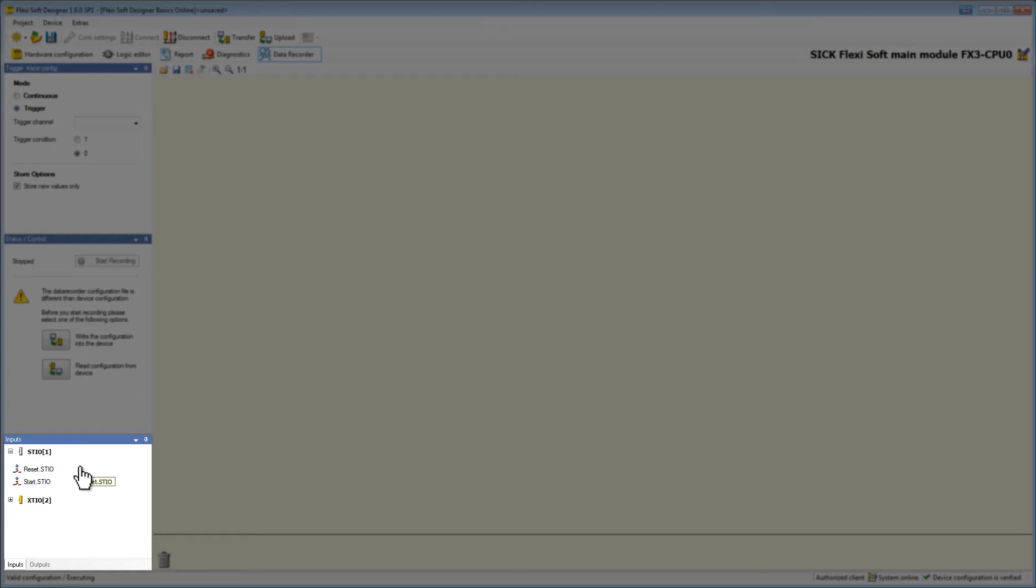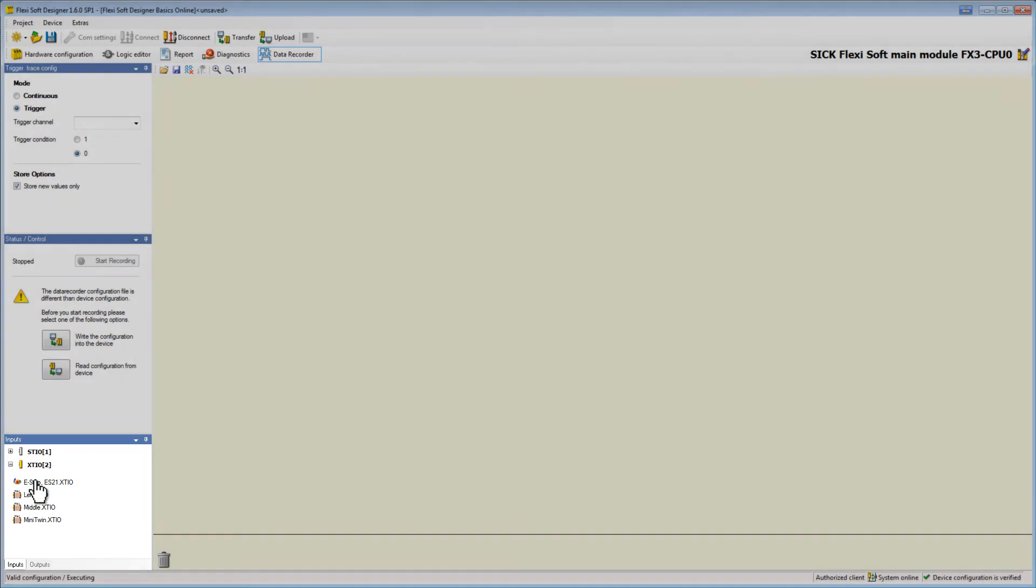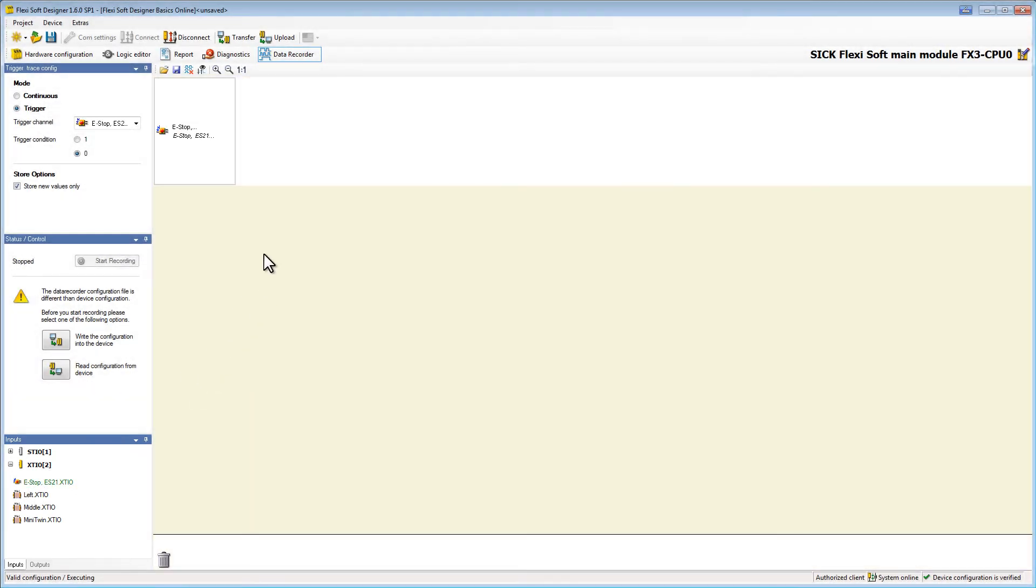In the window on the bottom we find our input and output elements. We can simply drag and drop those which we want to record in the main window. In this example I want to record the e-stop and the motor.